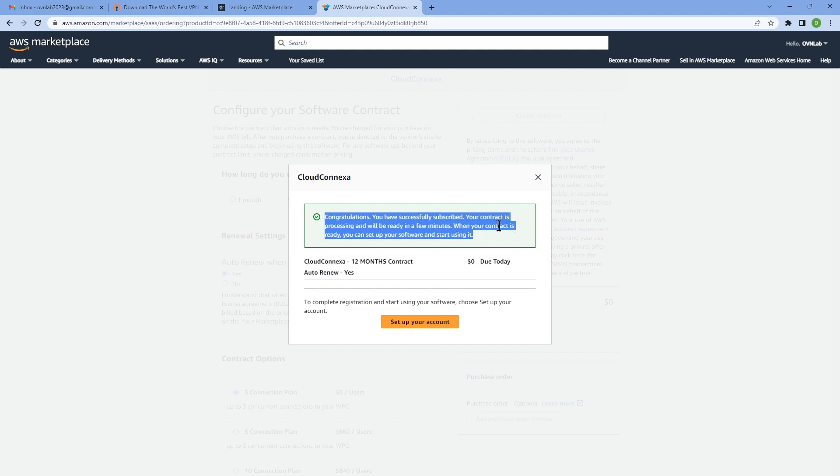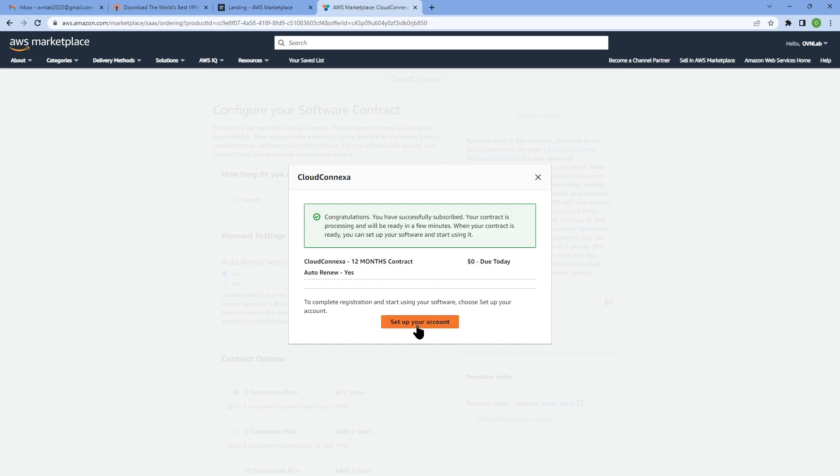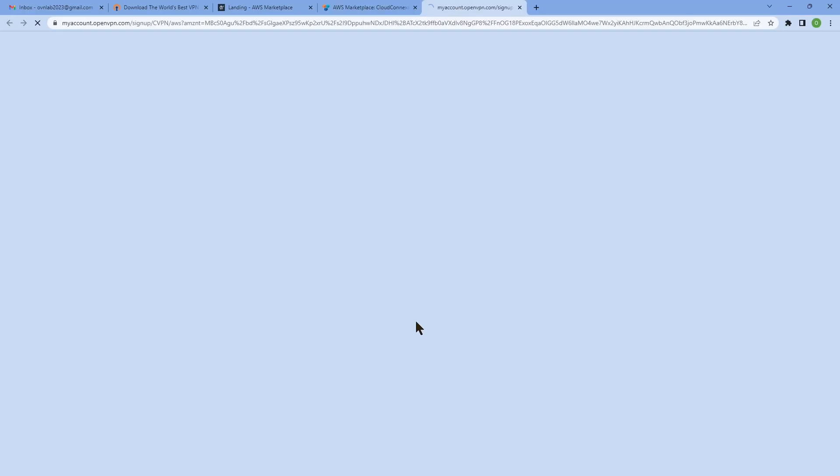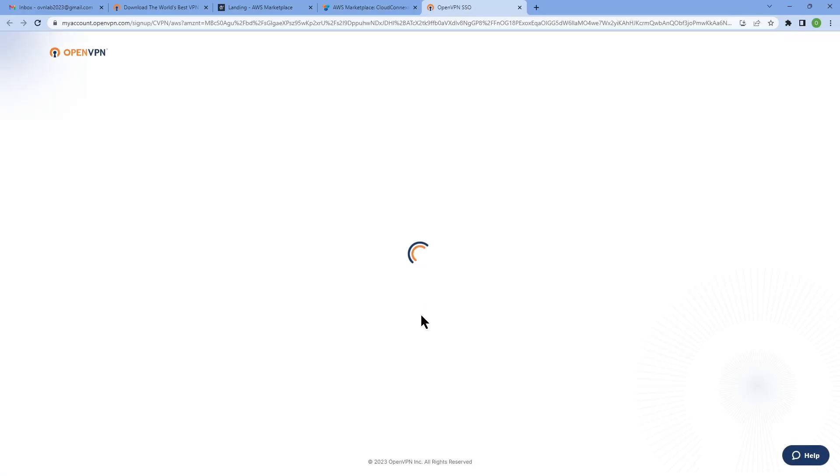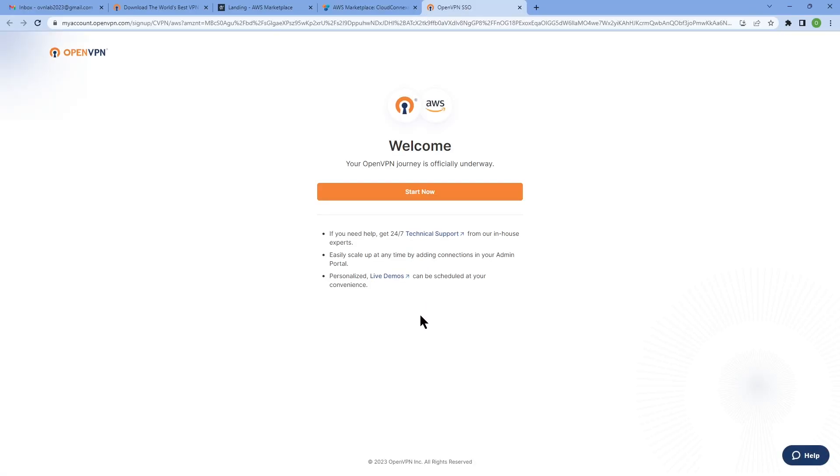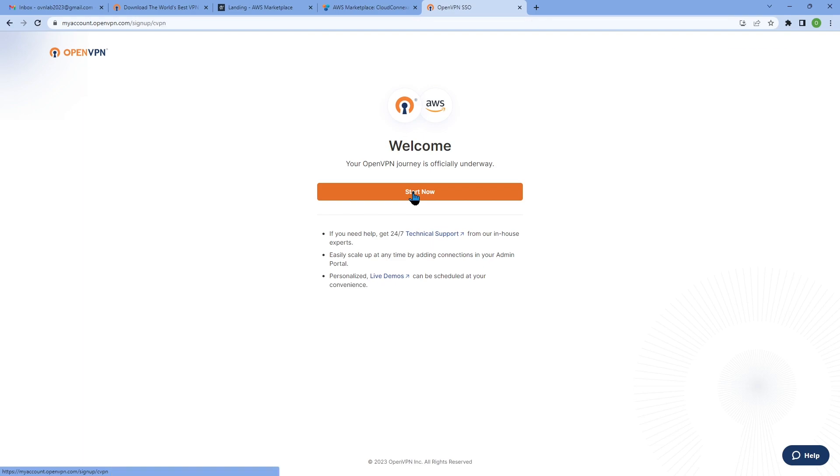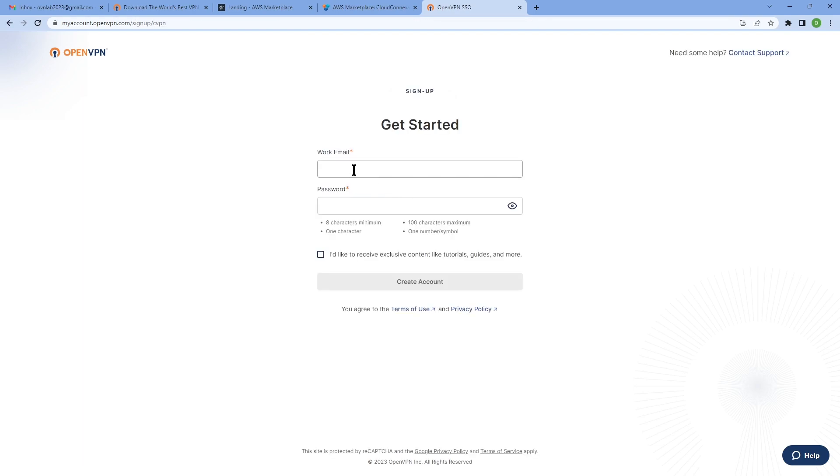So I get the confirmation that my contract is up and running. Now click on set up your account to start setting up your CloudConnexa account. This is basically going to get you in the onboarding flow of CloudConnexa. So click on start now and then you can create your account.